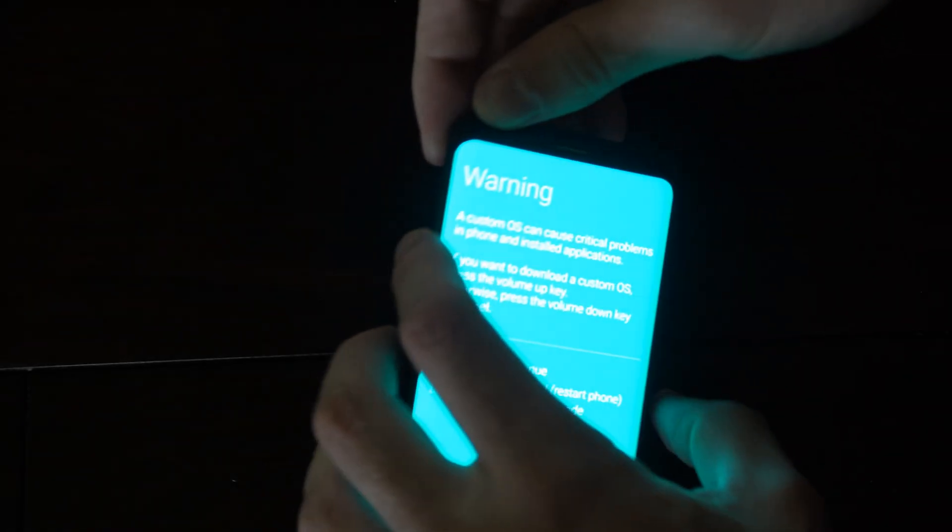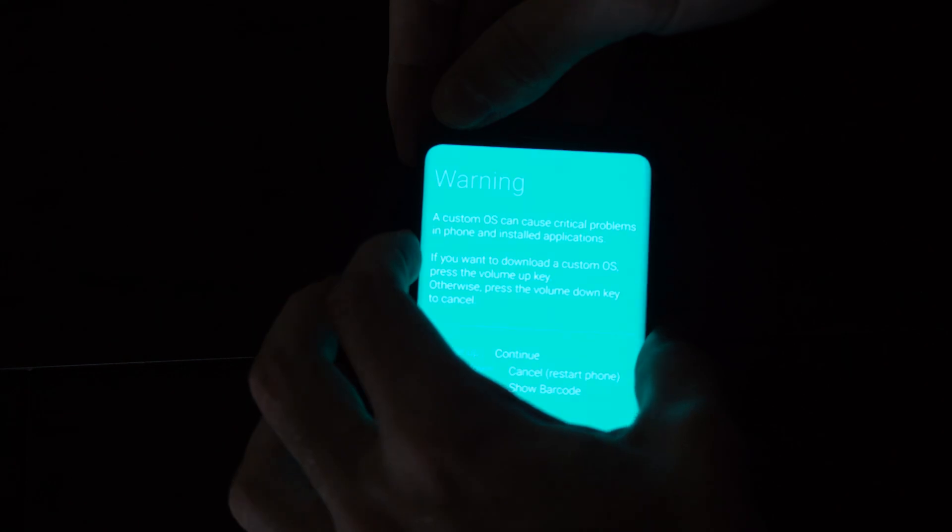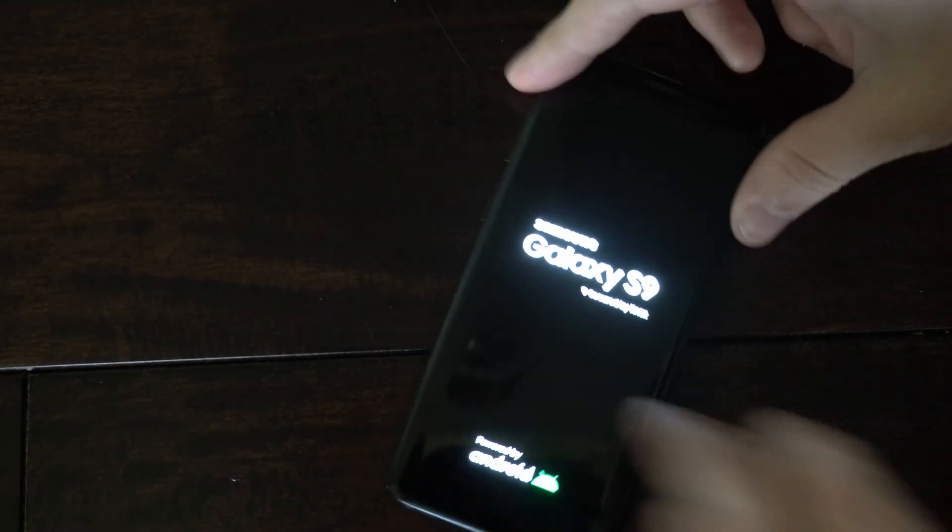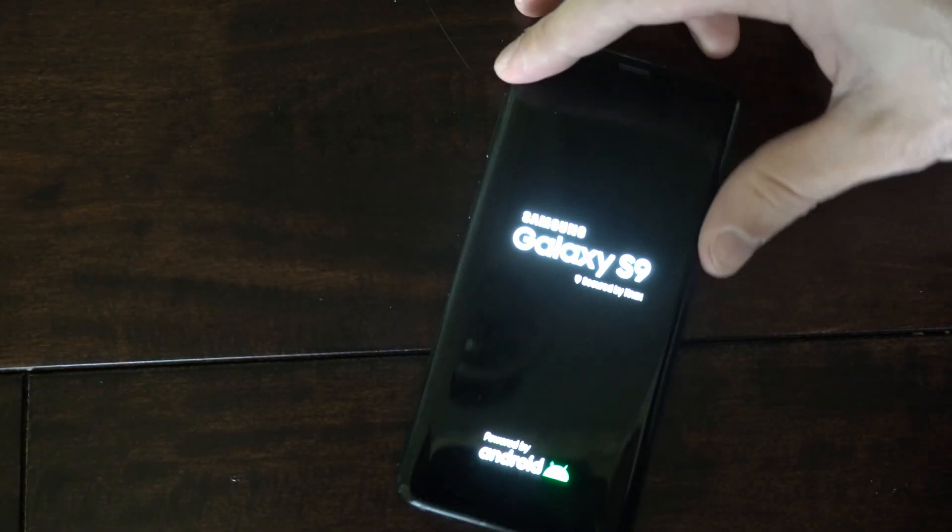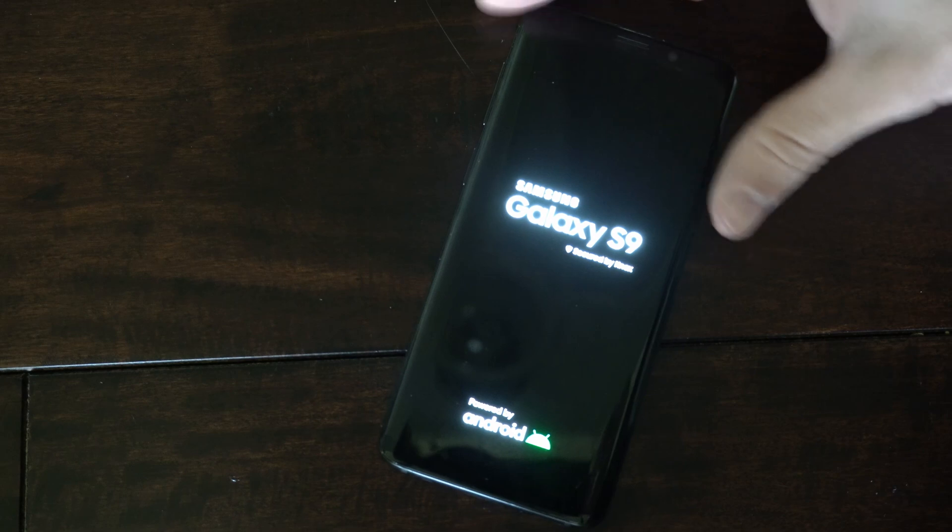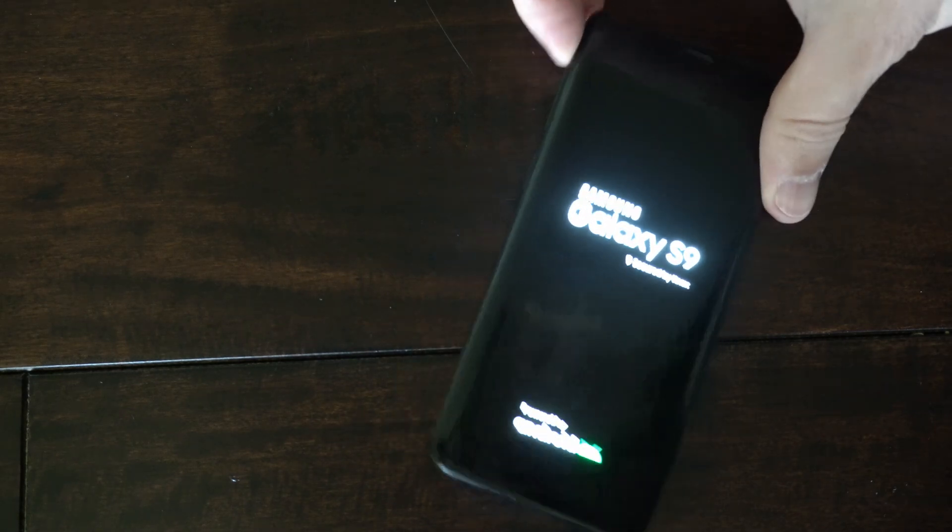Let's press volume down to cancel out of this, and my phone is going to restart. So that is very easy to do.